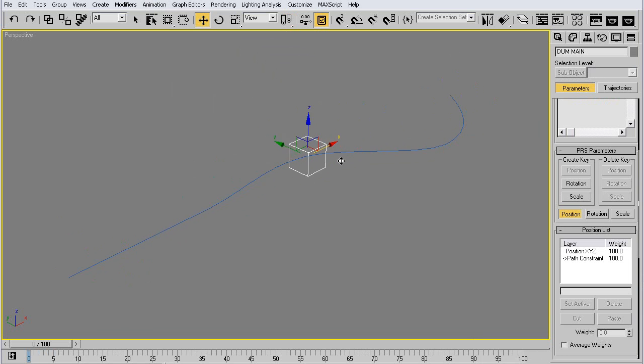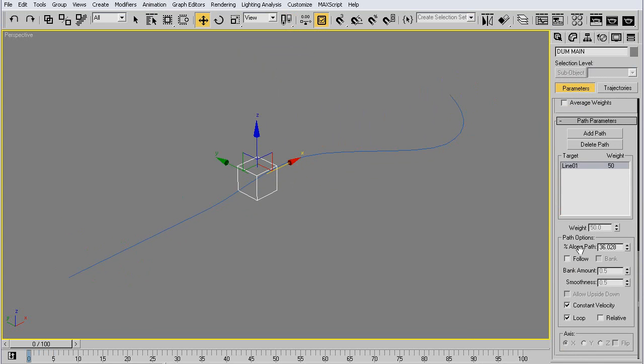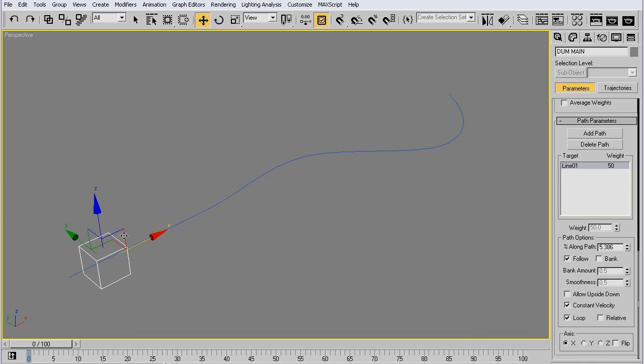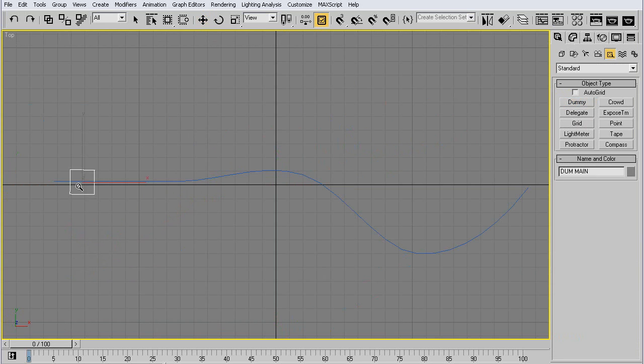But it doesn't rotate along with it, so we change that to Follow. I can also have a bank, but right now we just keep it to Follow. We'll create another dummy at the front.